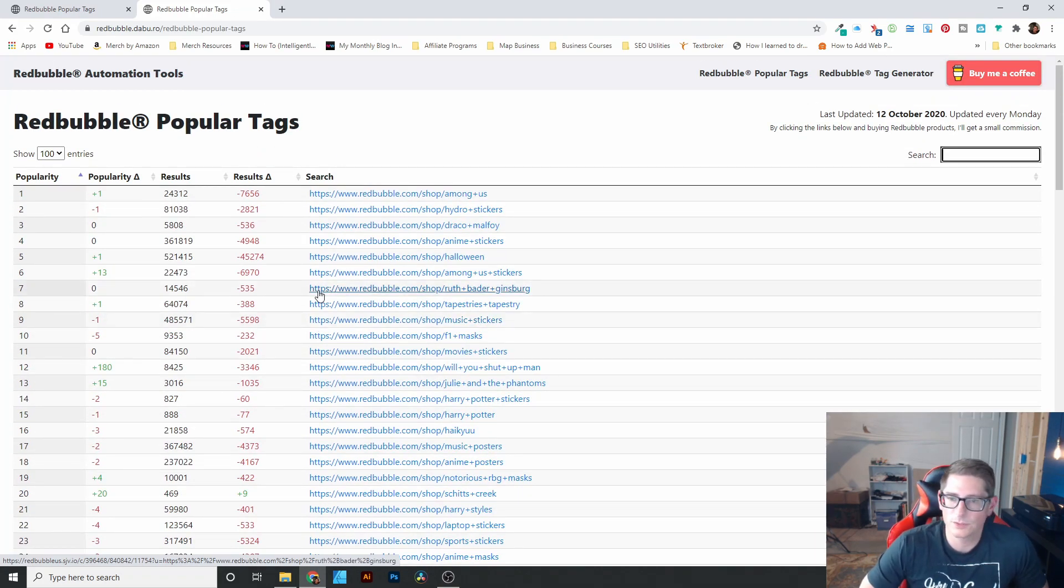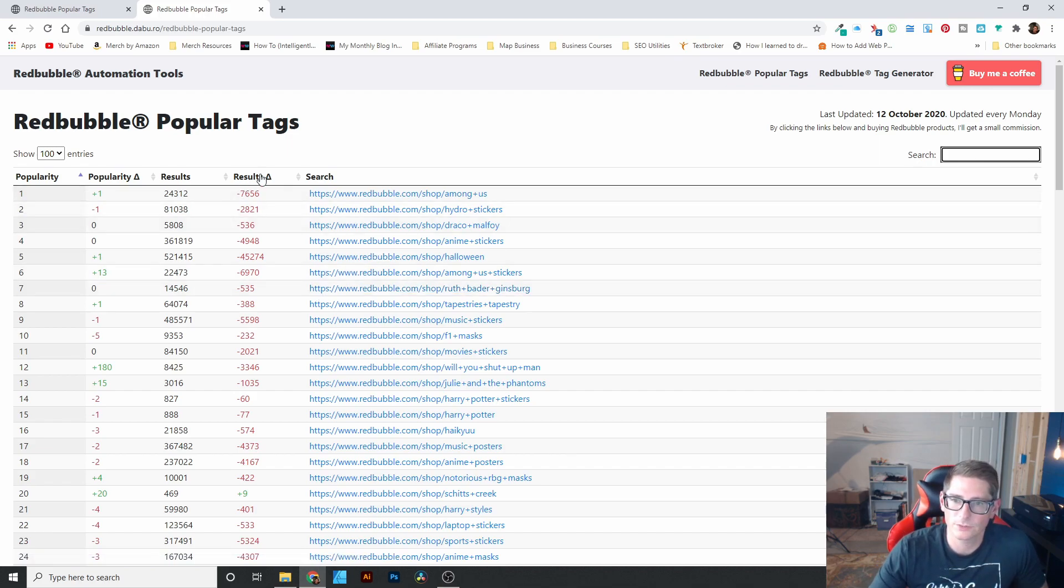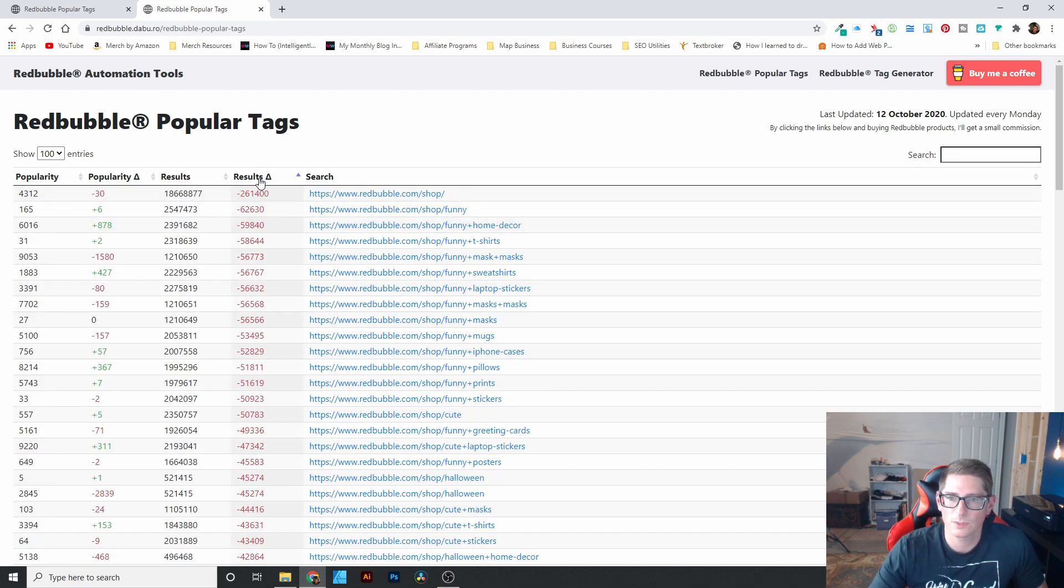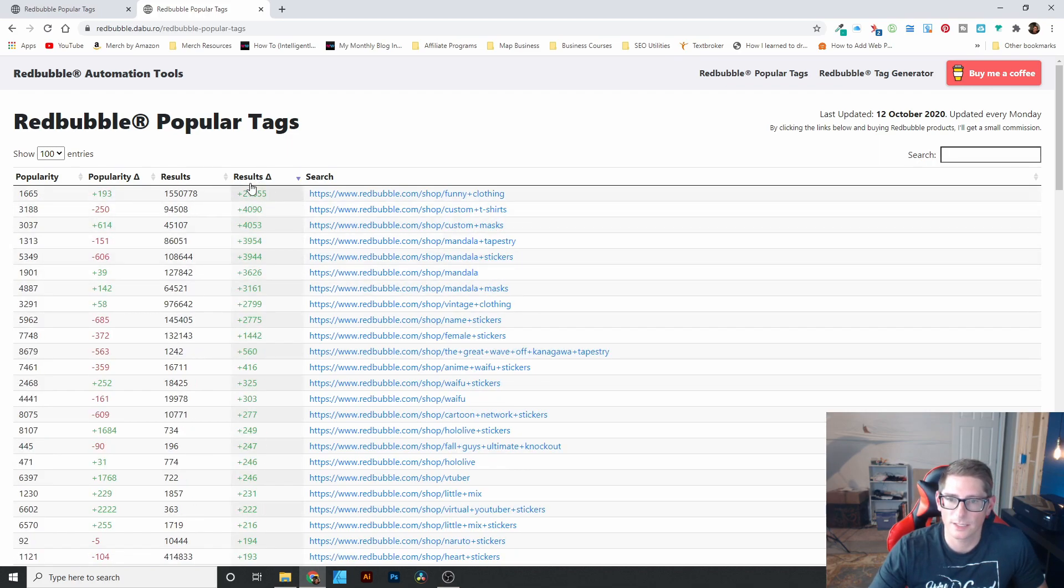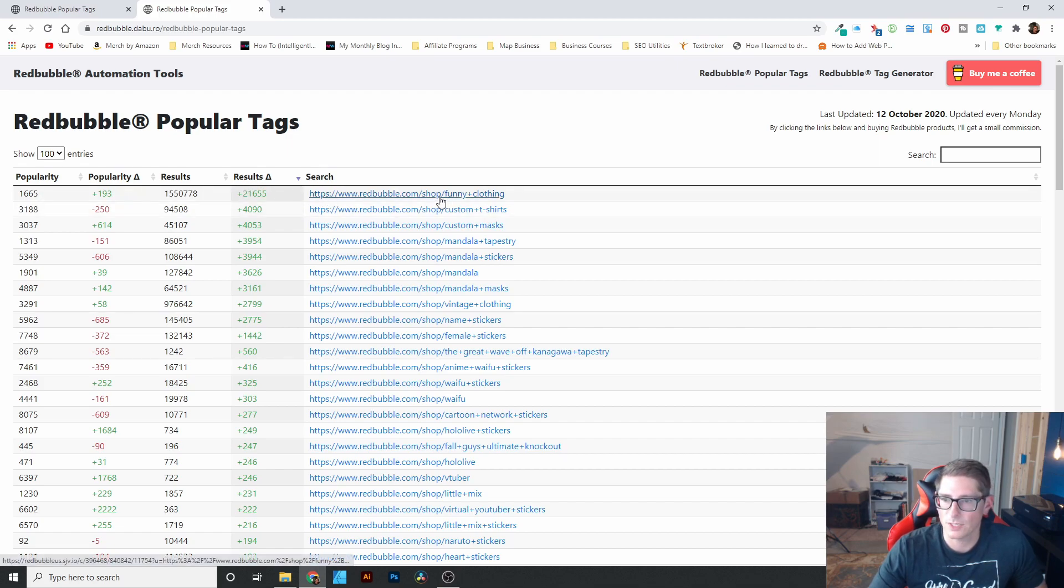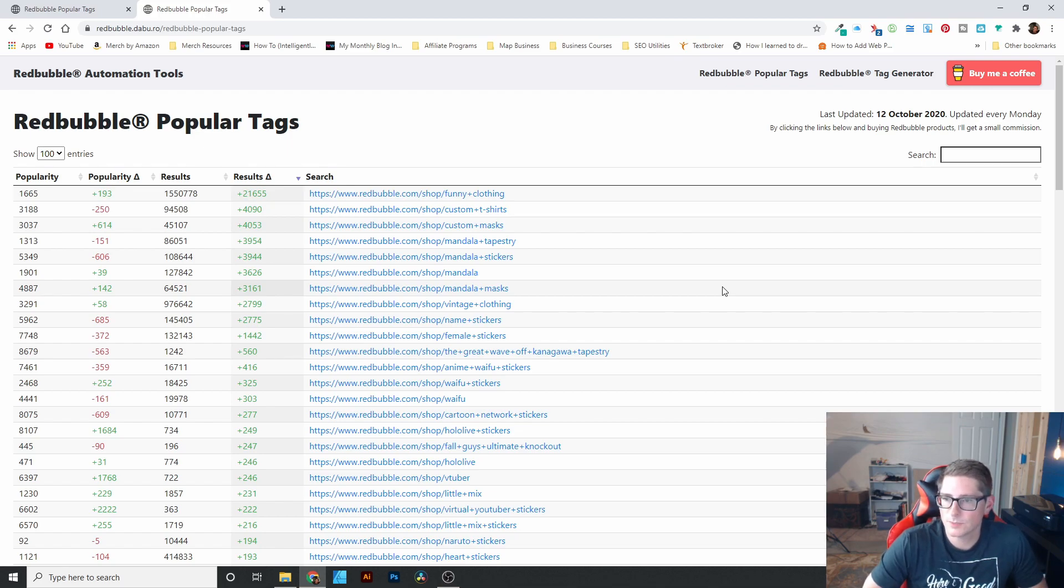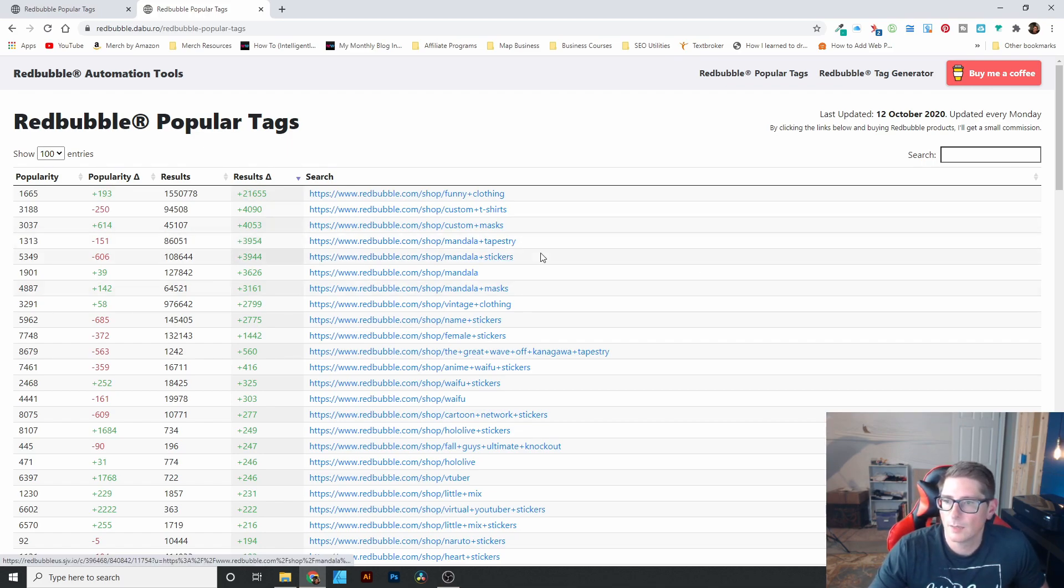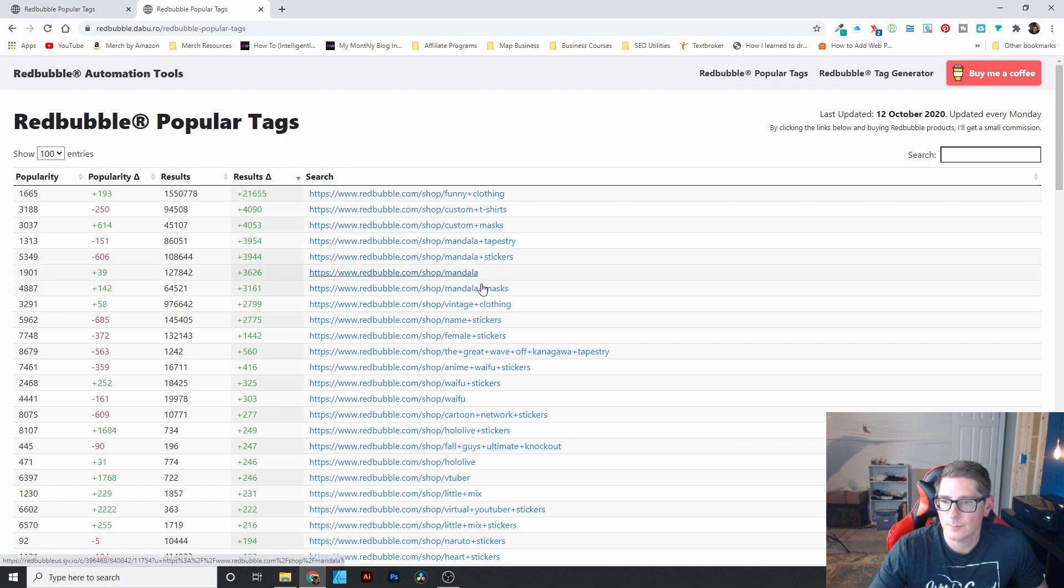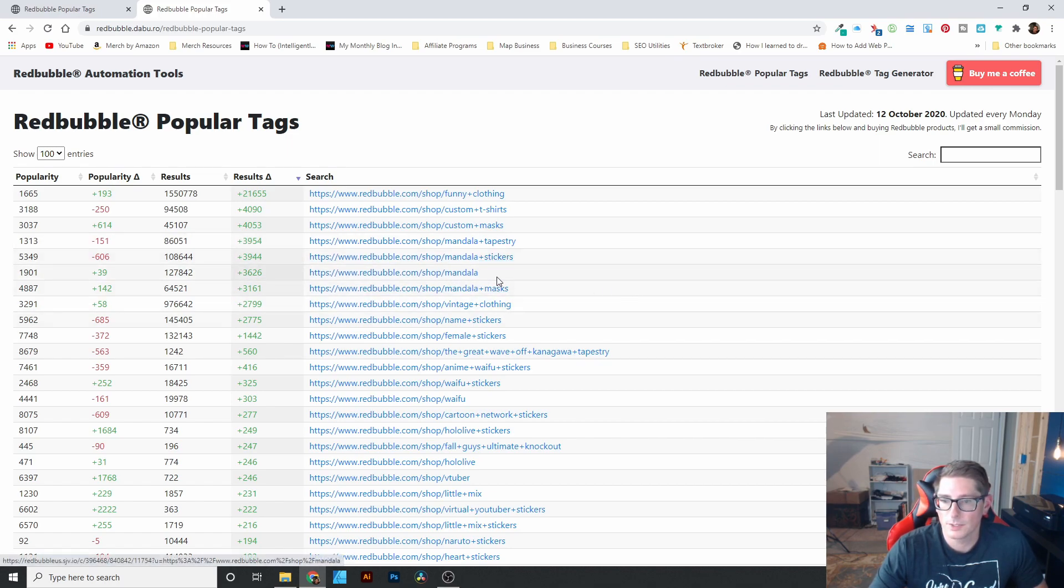Another interesting thing that you can do is you can filter by how things are changing. So I just want to see things that have increased the most, like the biggest trending things. Funny clothing, probably because it's on a whole lot of categories, custom t-shirts, custom masks, mandala tapestries, mandala stickers, mandalas.